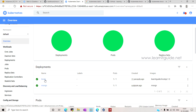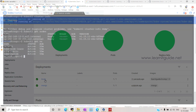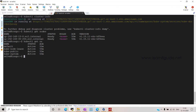You can deploy your applications, you can scale them, you can modify them, and even you can delete your applications, pods, services, and you can manage any Kubernetes resources as you do using the kubectl command.